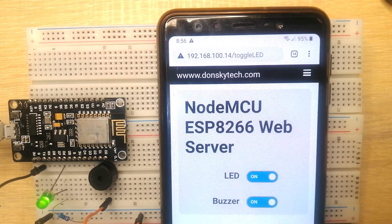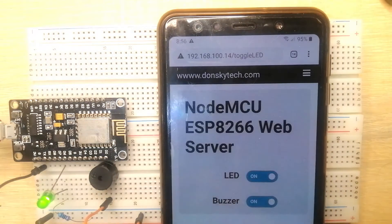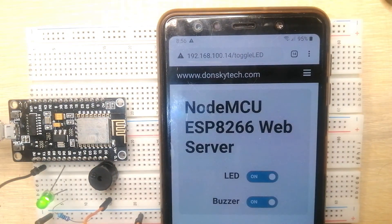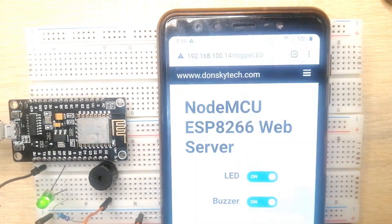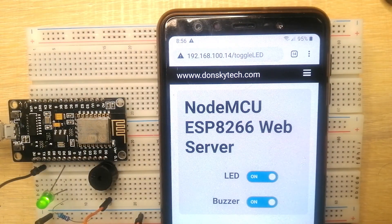This is the demo on how you can control your electronic components using your mobile phone. That's it, happy exploring!